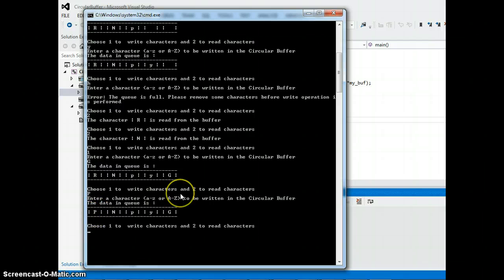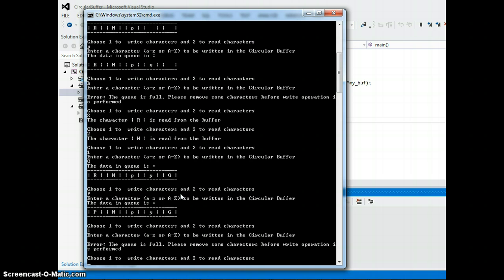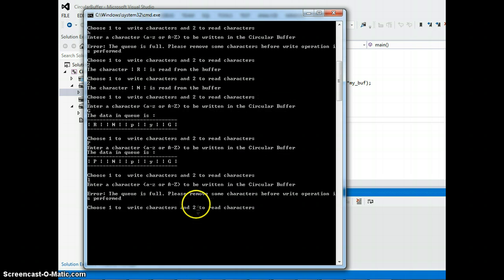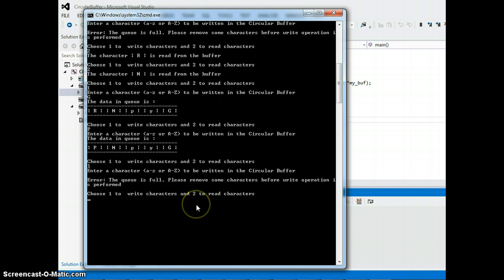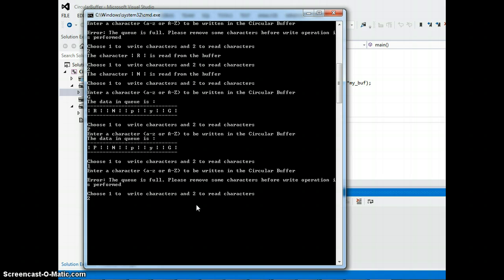So if I go ahead and type one more character, say YELL, it's gonna give me an error because it's on full capacity right now. So this is how circular buffer works.